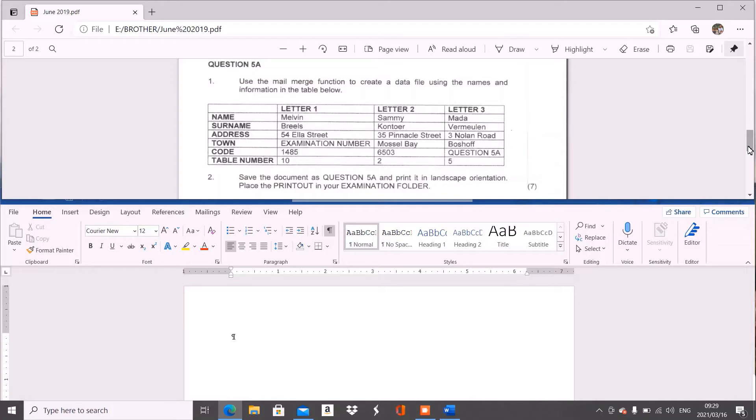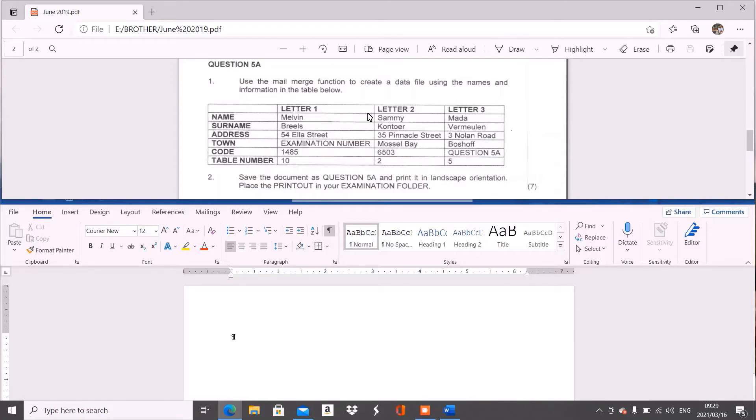When we look at our question paper number one, it tells you use the mail merge function to create a data file using the names and information in the table below. Remember that we do not type the table as you see it because we don't want letter one, two, and three to be on top of the columns. We want name, surname, address, town, code, table number to be at the top as our column headings, and then we want our information to follow.